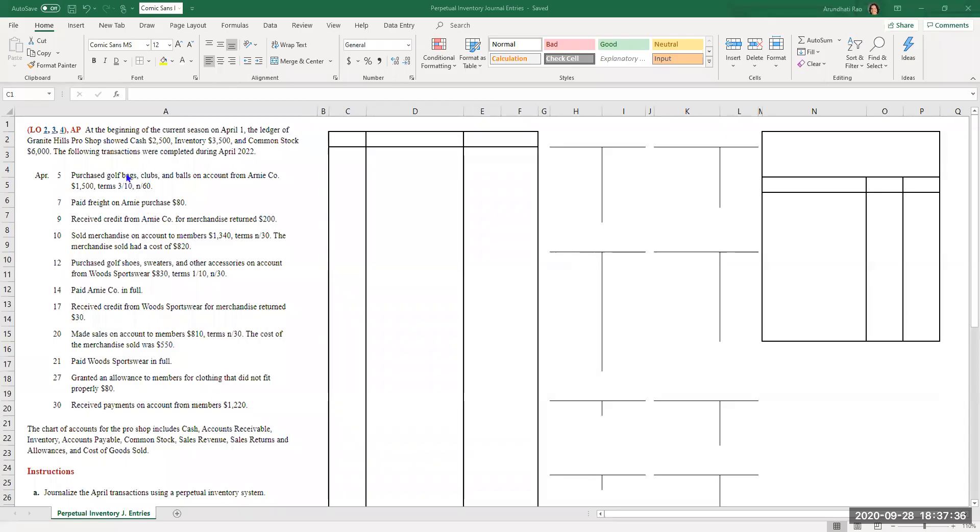Good evening. We're going to work on an exercise in which we have a company that has multiple transactions dealing with purchase and sale of inventory. We're going to be looking at the perpetual inventory system. So let's take a look at the exercise we have on hand and what the journal entries are going to entail.